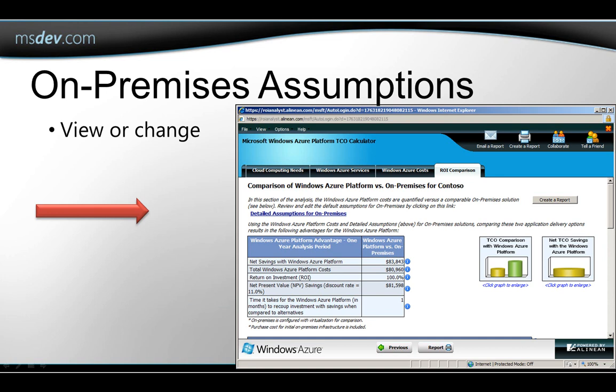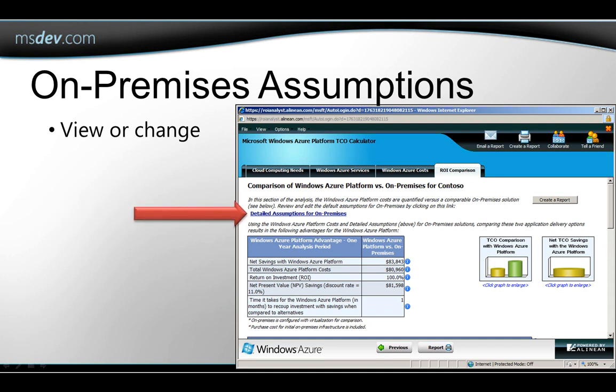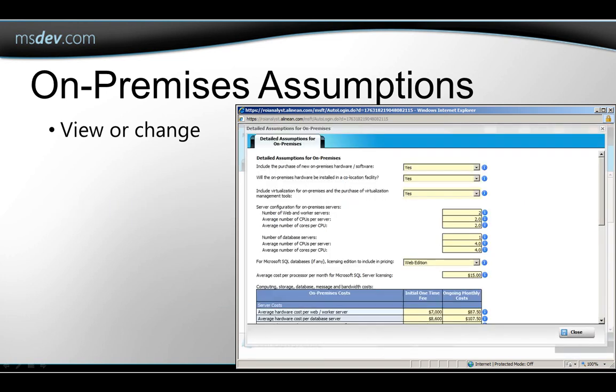To do that, the calculator has to make some assumptions about what the costs of an on-premises application would be. Clicking here will let you see what those assumptions are and let you change them if they're not accurate.